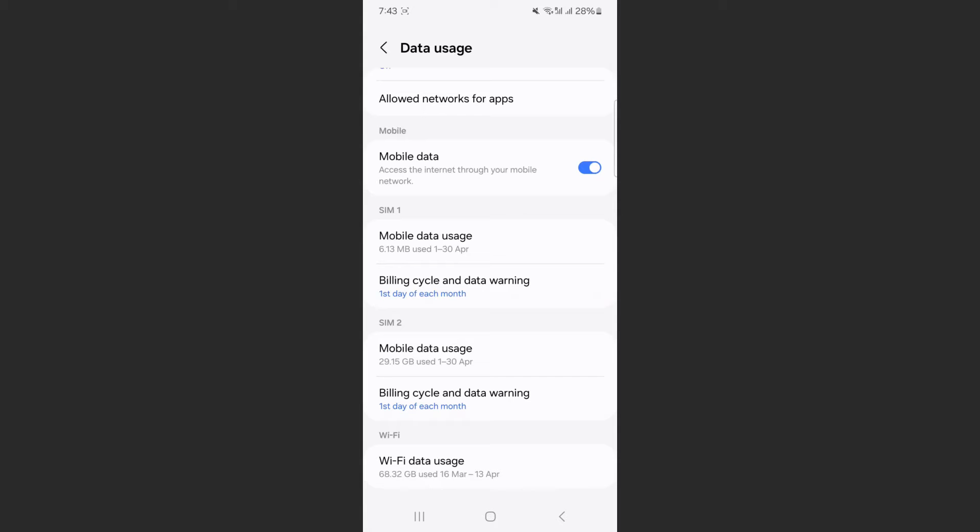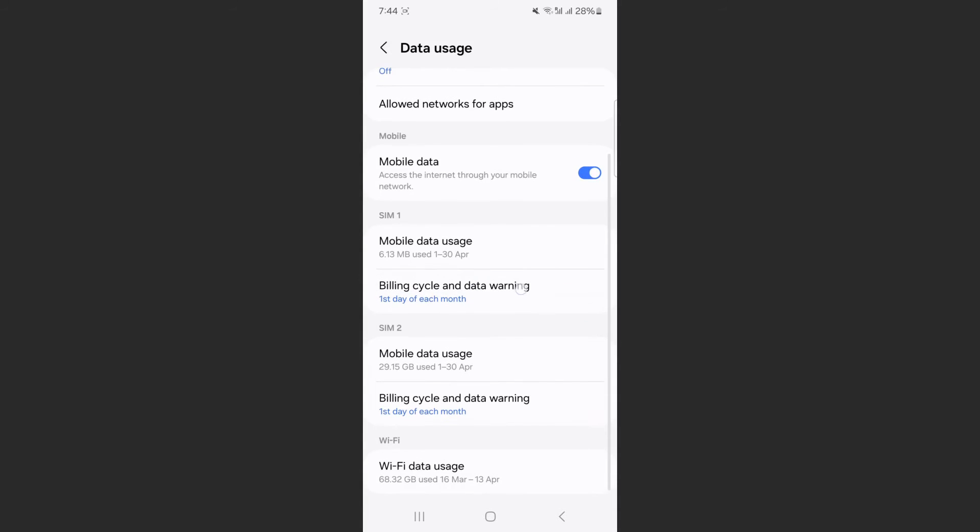Now, as you can see, I have two different SIM cards in my mobile device. If you only have one, that's fine. If you have two, you'll need to set your data warning for each individual SIM card. To do that, simply tap on Billing Cycle and Data Warning on the relevant SIM card.